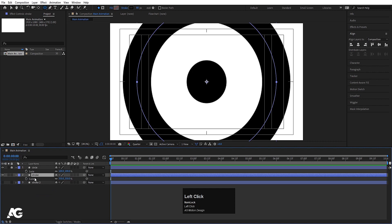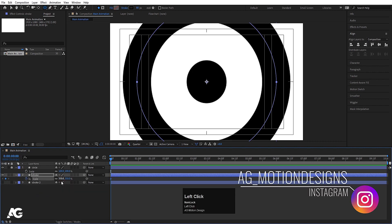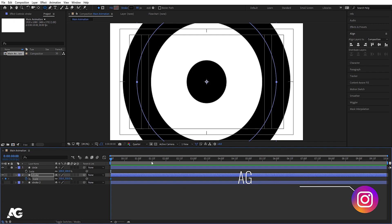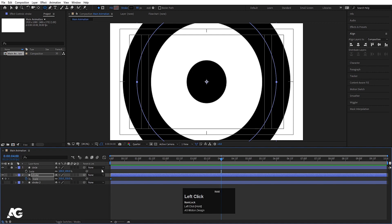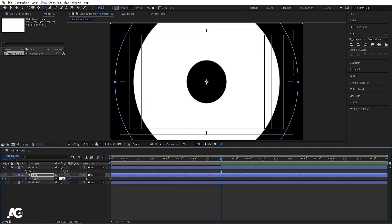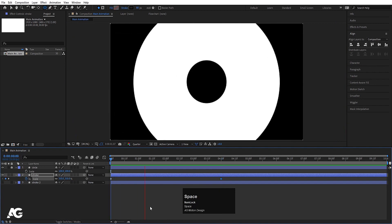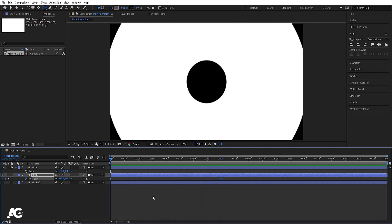Select the stroke layer and create one keyframe on the scale — make sure the size is 350. Go to around 4 seconds and increase the size by typing 350 plus 350. This gives us this kind of expanding animation. We will now animate our stroke.